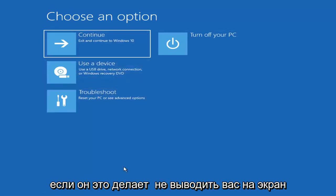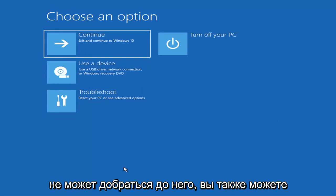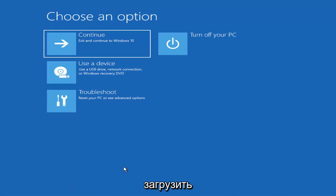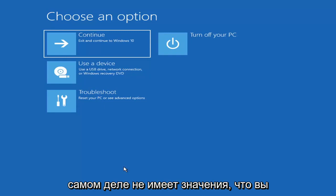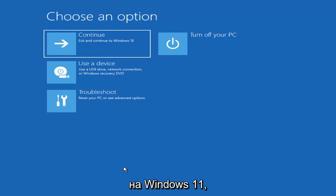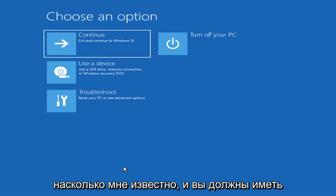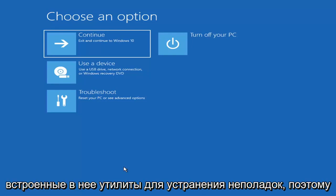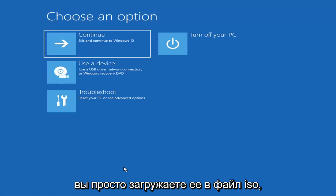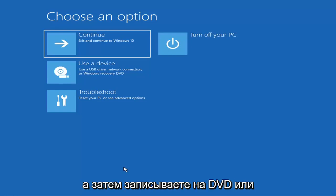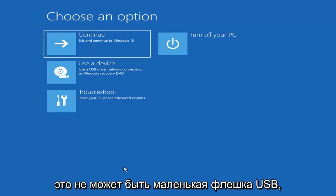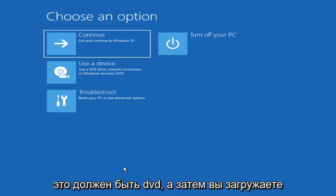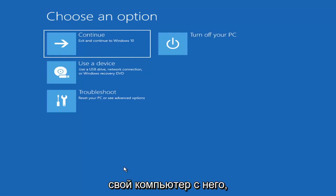Now if it does not take you to that screen or you're unable to get to that, you can also download the Windows 10 or Windows 11 media creation utility. You just go ahead and download it to an ISO file and then burn it to a DVD or USB — it'd have to be about four gigabytes or more, not a small USB flash drive, and it'd have to be a DVD, not a CD. Then you'd boot your computer from it.